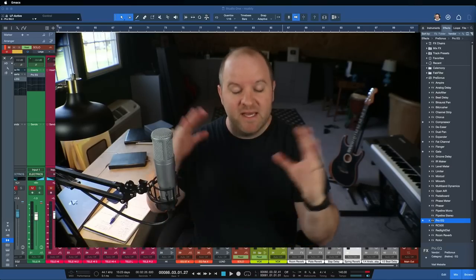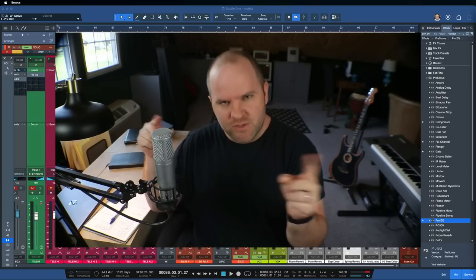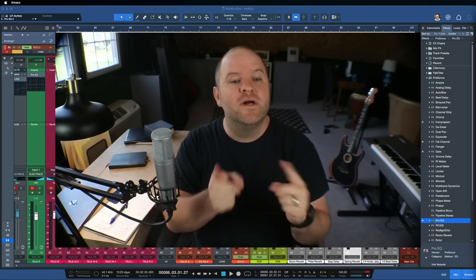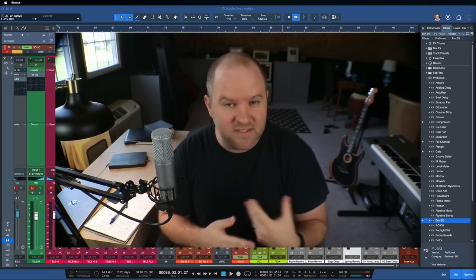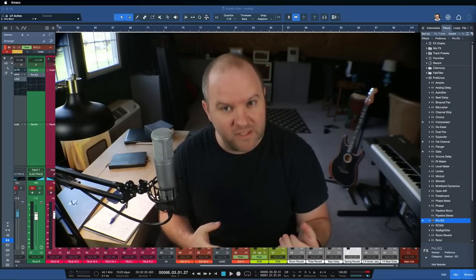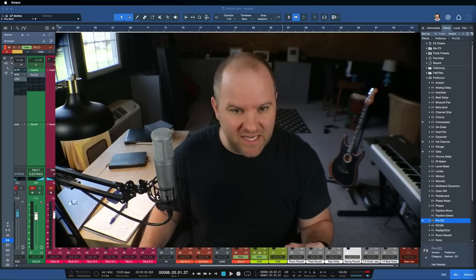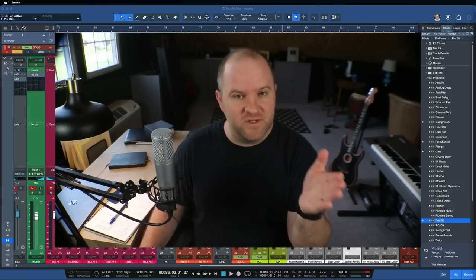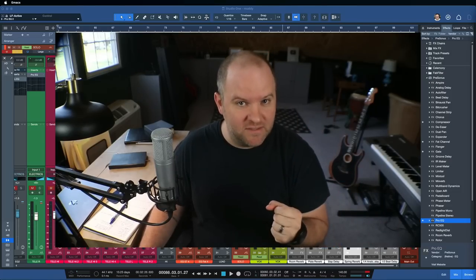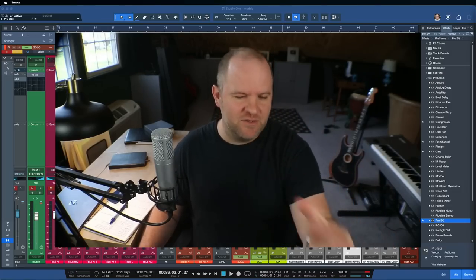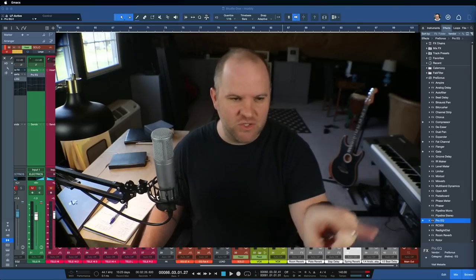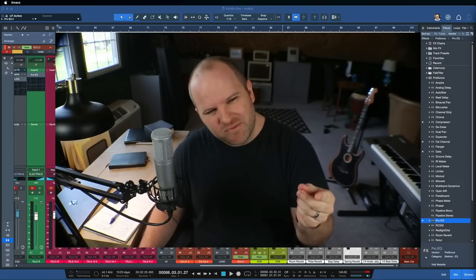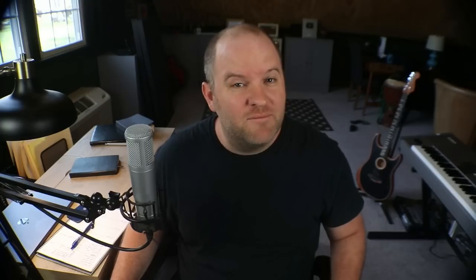Then if I go back to everything and it still sounds a little bit muddy, I can do the process again and figure out who else was contributing to the muddiness because obviously there can be more than one culprit. But this is hands down the easiest and fastest way to find where the actual muddiness lives. Remove it and then you'll hear it disappear and now you know where to find it. Versus soloing everything and guessing, is this the problem? I don't know. Here's how you know.